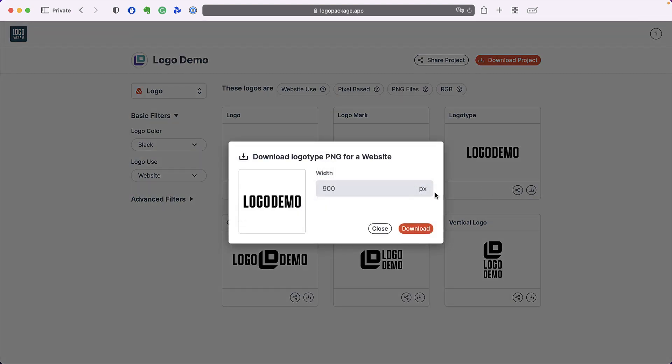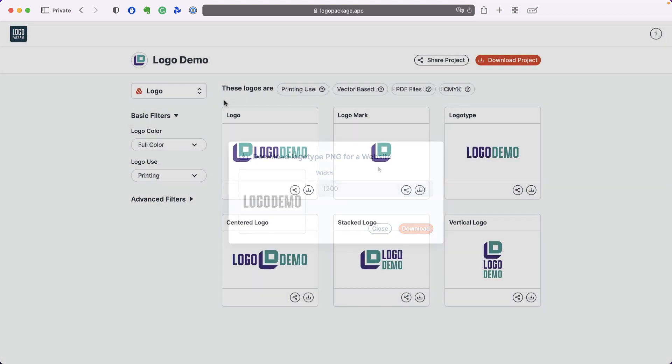Some file types allow you to enter a custom width and download your logo at any size that you want. I'm going to enter 1200 pixels and click download. The resulting file is a 1200 pixel wide PNG that you can use on your website.